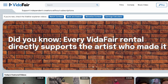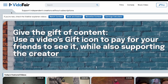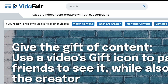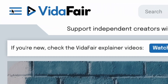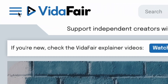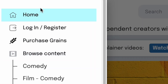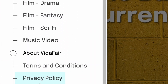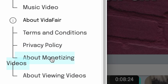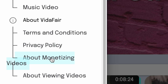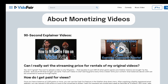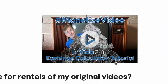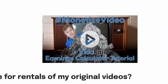The first step in monetizing a film or video is kind of an optional one. We would suggest you go into our menu here — the three horizontal lines, some call it a hamburger. If you click that, the pop-up menu appears. Come down to About Monetizing Videos, and there you would watch our video called Earnings Calculator Tutorial. That's a suggested first step to learn a lot more about the VidAffair platform.